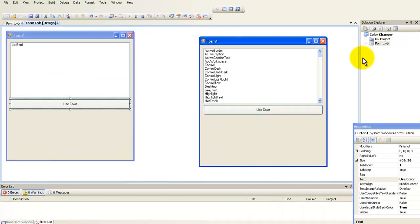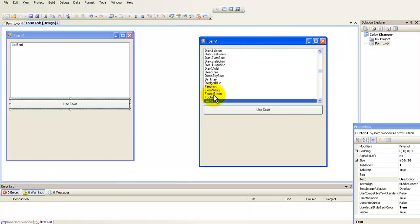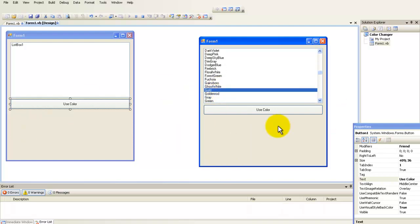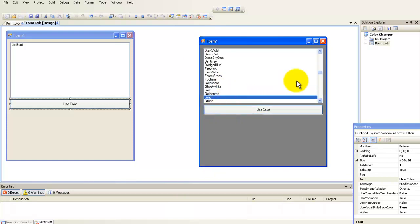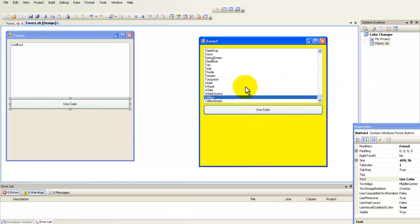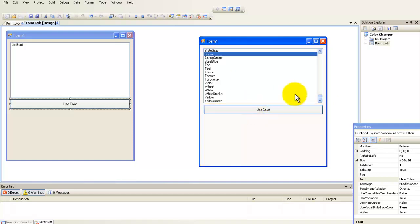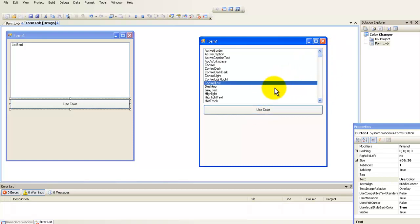Here you have all the colors in the system. You have green, gold and you can click use color and it will select that color. And you can select whatever color, yellow, snow. It's actually cool.